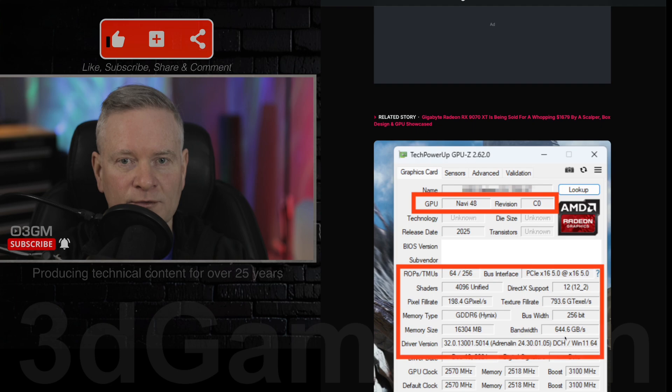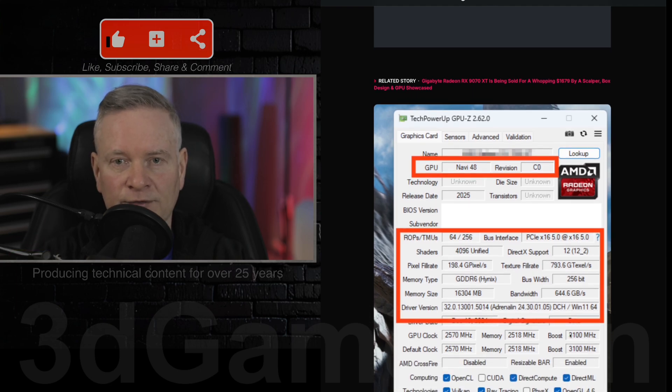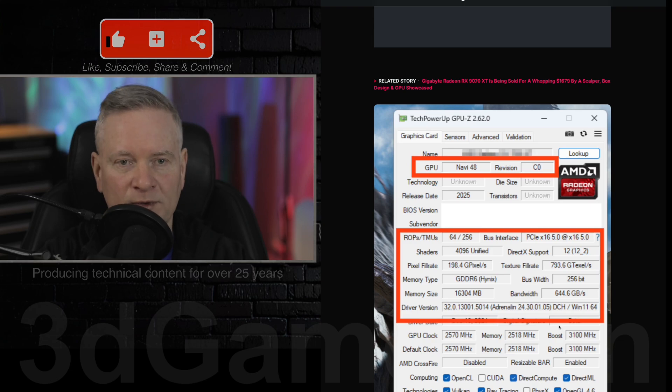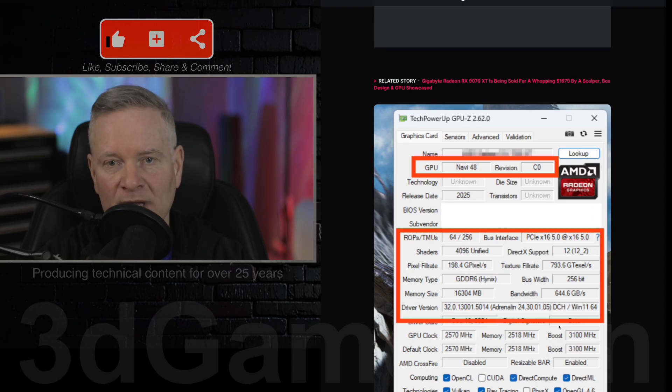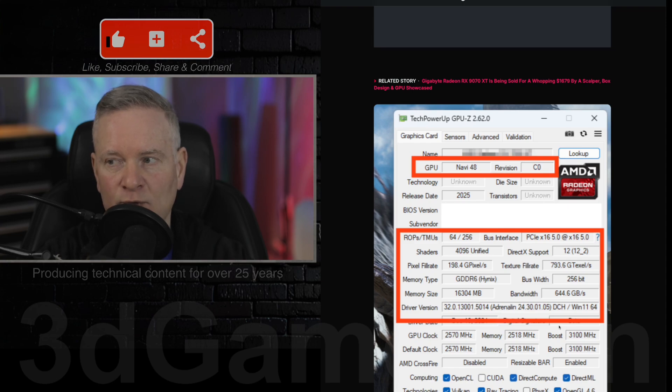It also confirms PCI Express 5.0 support. The card in this particular screenshot is likely a premium add-in board partner, an AIB edition, due to the high boost clock.